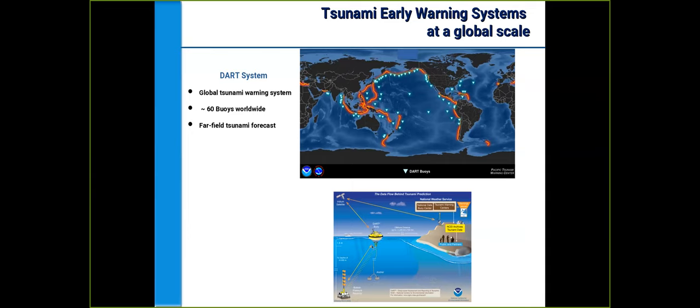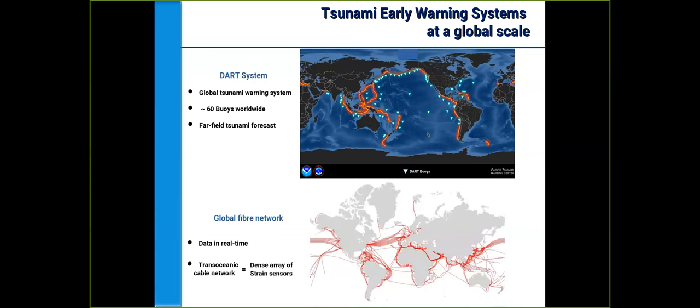One such system on a global scale is the DART buoys that I'm illustrating here. However, these instruments are only able to provide early forecast for far-field tsunamis due to the sparse sensor density and their limited spatial footprint. It would be best to deploy instrumentation directly over and around offshore locations such as active plate margins and subduction zones, where most destructive tsunamis tend to be generated.